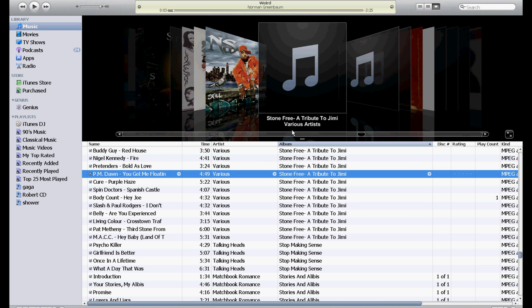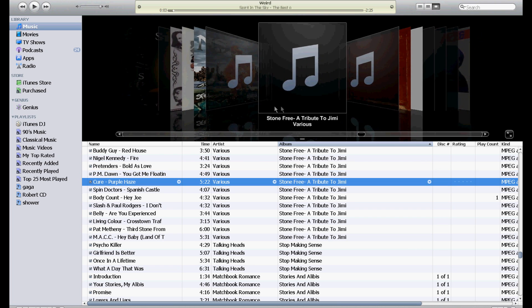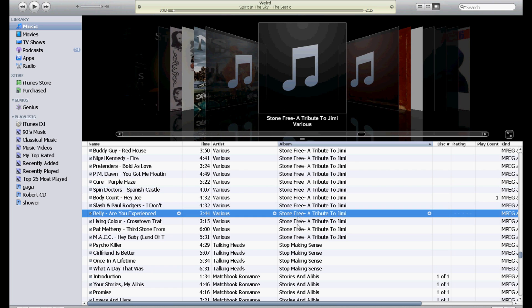Free: A Tribute to Jimi Hendrix, Various Artists. And then after the next one, it's the same album but it says 'Various' on there instead, so it hasn't really combined them.